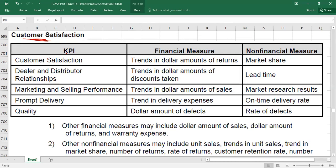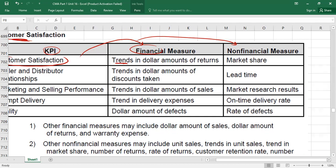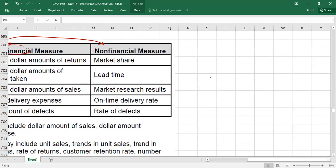If the dollar amount of sales returns has increased, customers are unsatisfied; if it has decreased, they may be satisfied. Similarly, if warranty costs have increased, customers are filing more warranty claims — they are dissatisfied. If warranty expenses have decreased, they are satisfied. Financial indicators are trend-based amounts showing increase or decrease. Non-financial measures such as percentages, rates, or number of customers are considered non-financial measures; dollar amounts are financial measures.